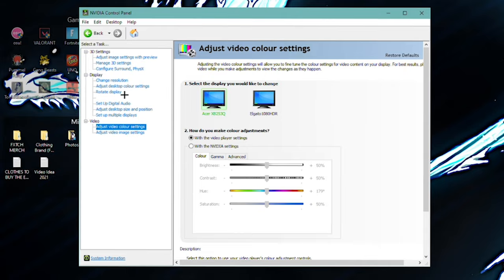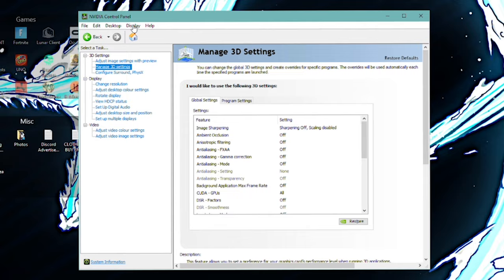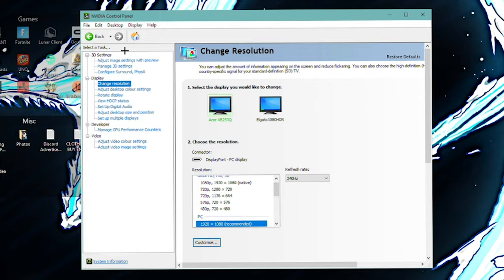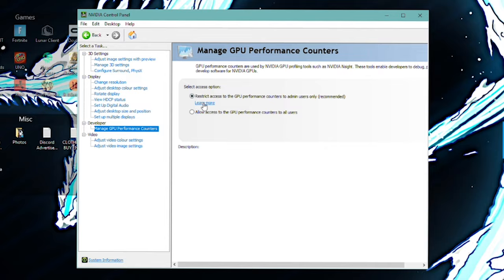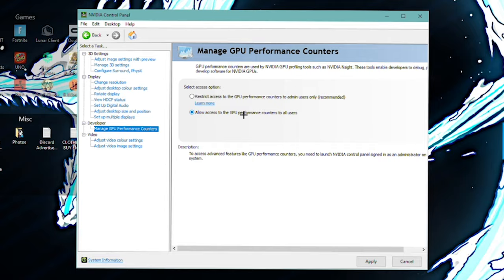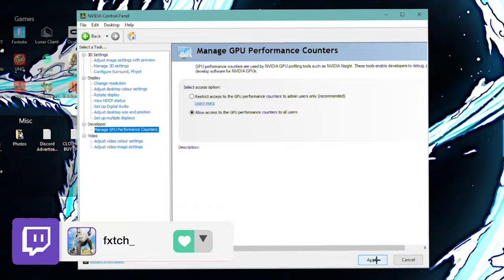But yeah, guys, that's all I have in this video that really isn't much more I want to show. I think one thing you can actually do is enable developer settings. So right at the top, go to desktop, enable developer settings. And it should give you this option here, manage GPU performance counters. What I would recommend is that you do actually allow access to the GPU performance counters to all users. That is a good thing. So yeah, I would recommend that. And I think also enabling developer settings, you do get more, let me just apply this here. Yeah, make sure you guys are applying the settings as well. That is very much important.